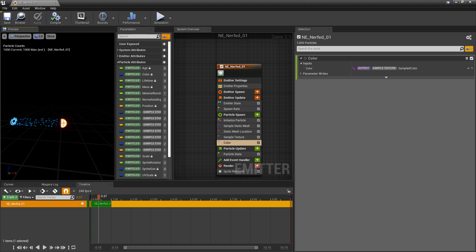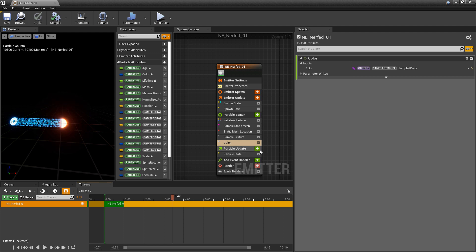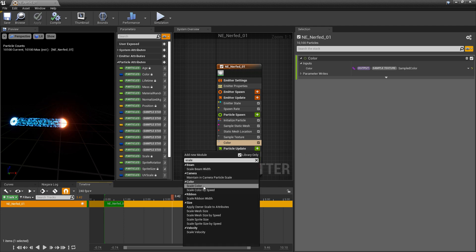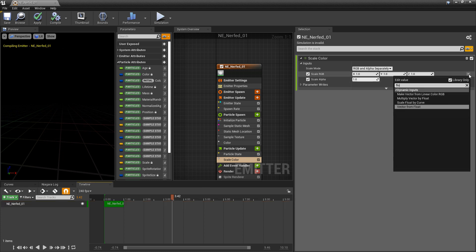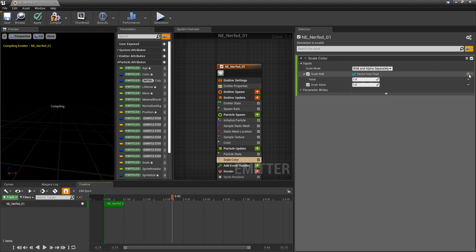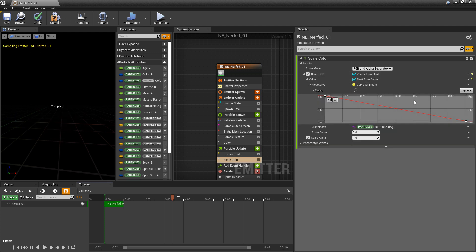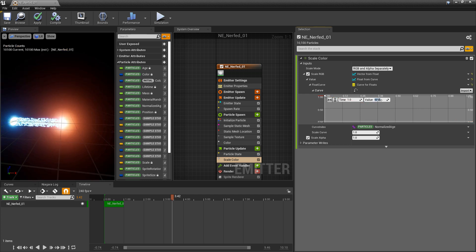And from here, we can add any bells and whistles that we want. So I'm going to add a scale color. And I'm going to change the scale RGB to a float so that I can just adjust the intensity, not the colors individually. And then we're going to change that float to a curve. And this curve will leave the first key at one. And then the last key, we'll set that to something like 60. So we get a lot of bloom in here.